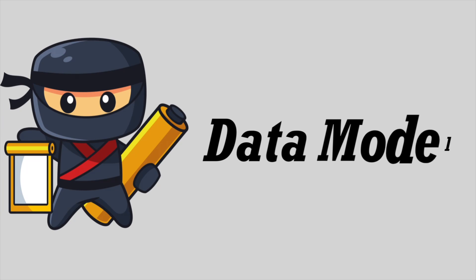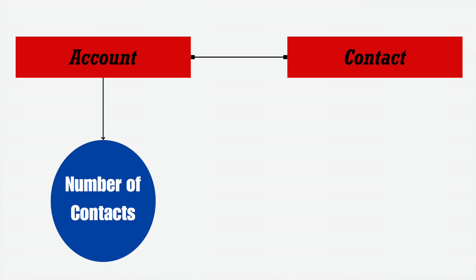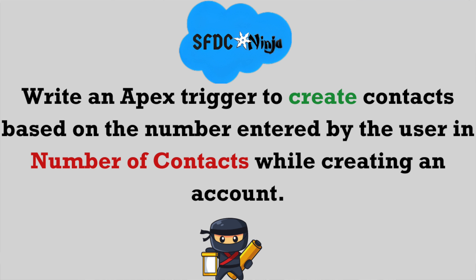Let's first understand the data model for today's scenario. Today we are going to use two objects: account and contact. On account object, we have a field number of contacts which is of number type. So this is the data model. Now let's understand the scenario.